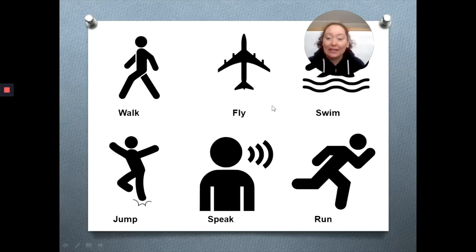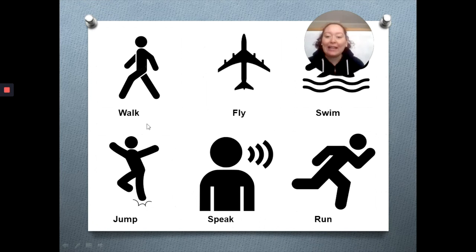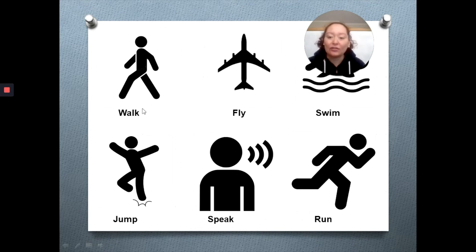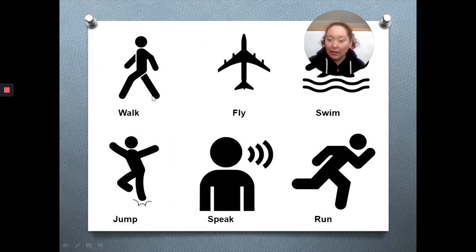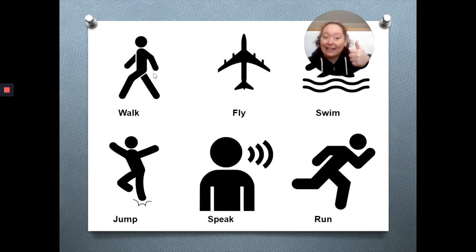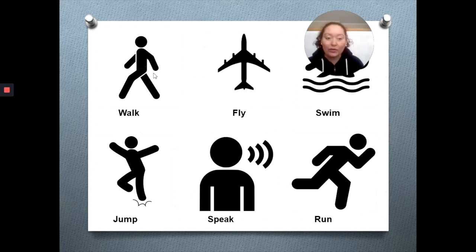Now we are going to see some abilities that these animals can have. Vamos a ver la descripción de estas habilidades que cada uno de estos animales puede tener. Here we have an action which is walk. Walk se refiere a caminar. When we want to say they can walk, we say it can walk. And if we want to say that they can't walk, we say it can't walk.